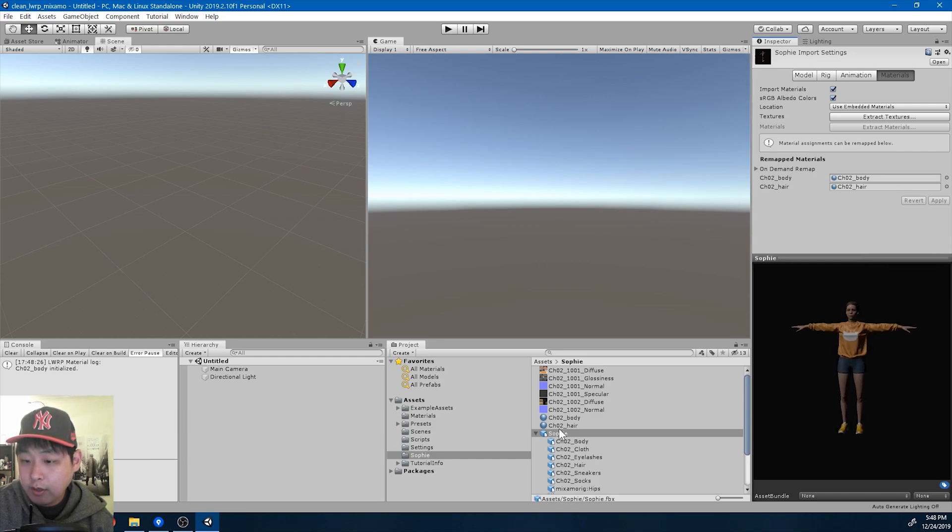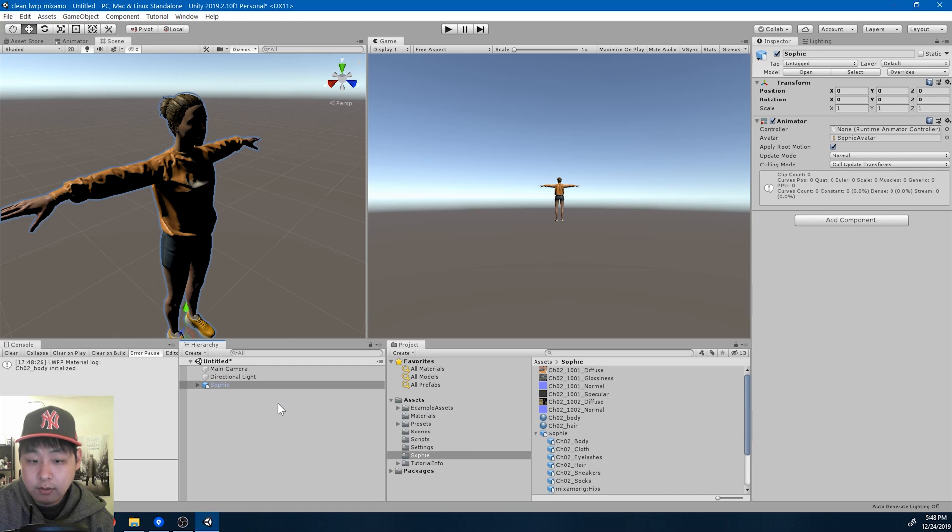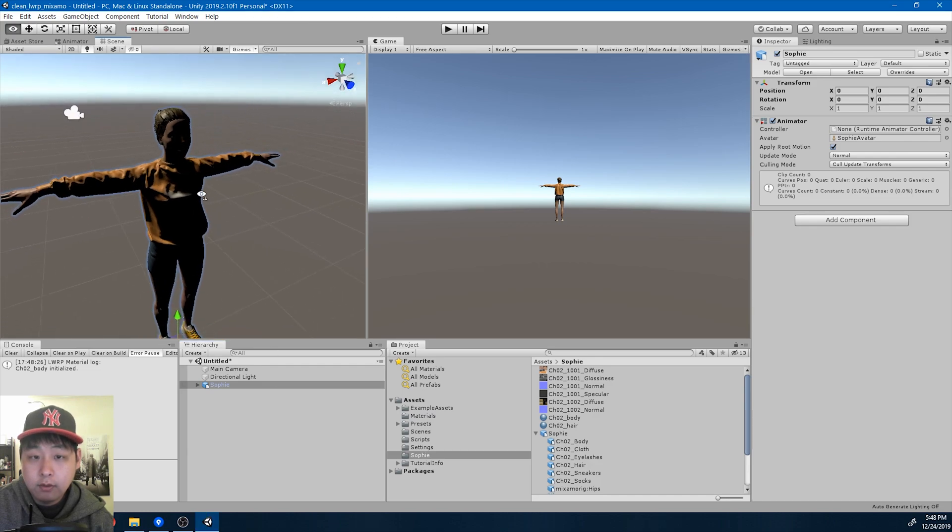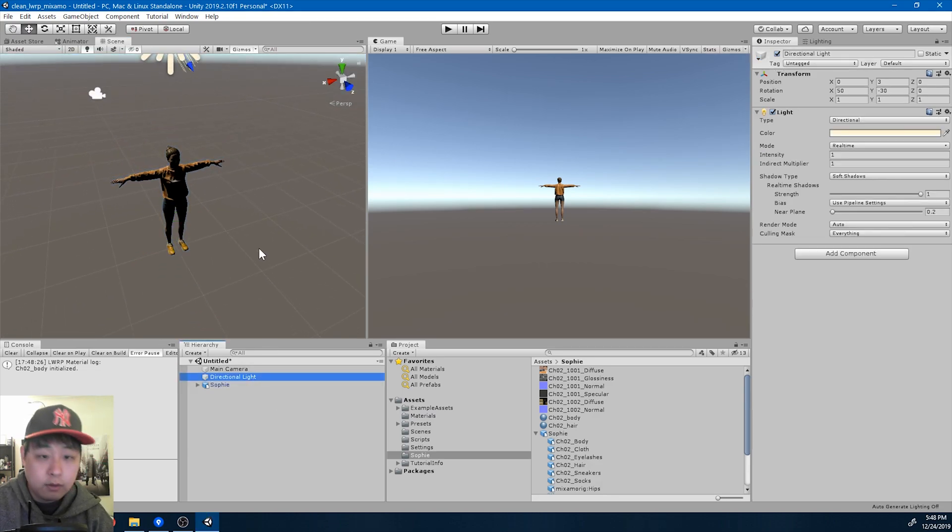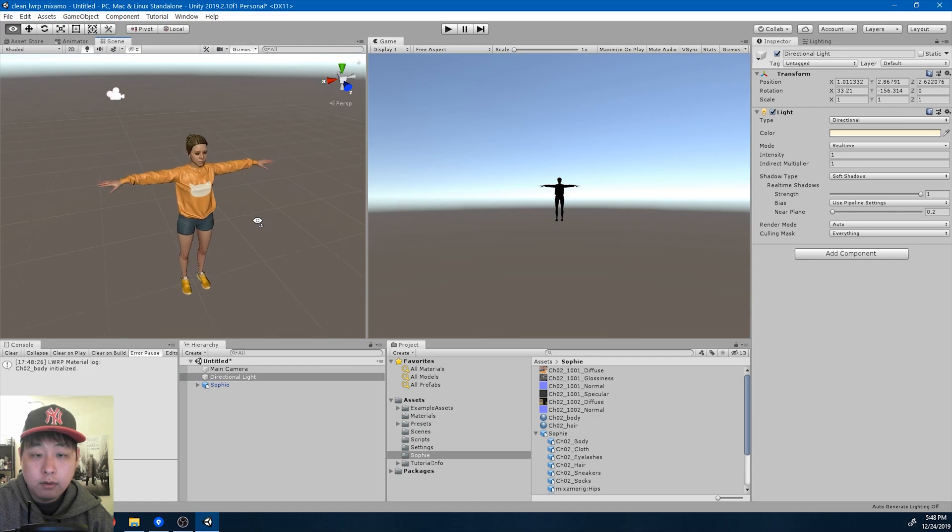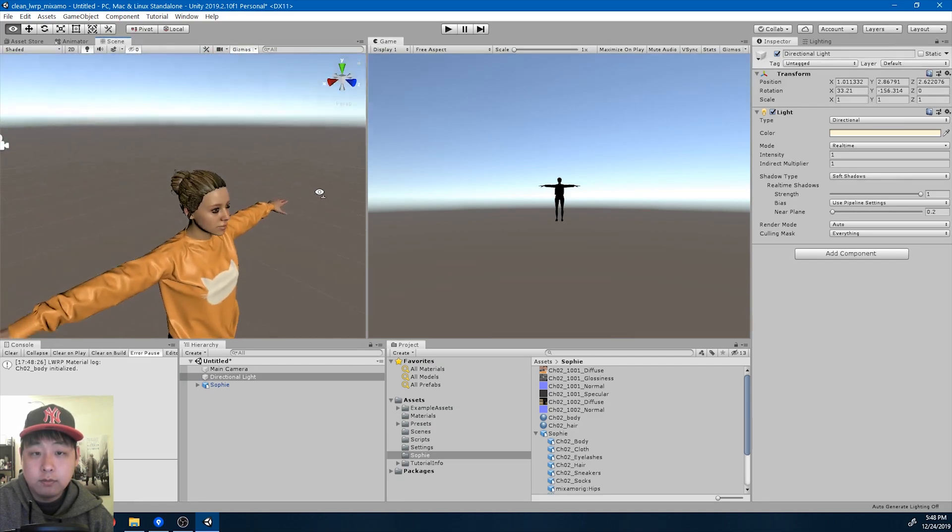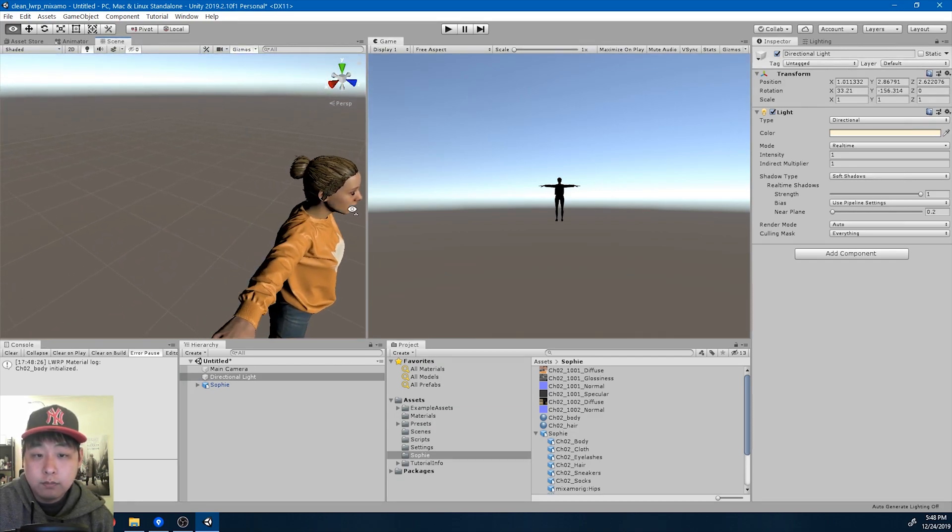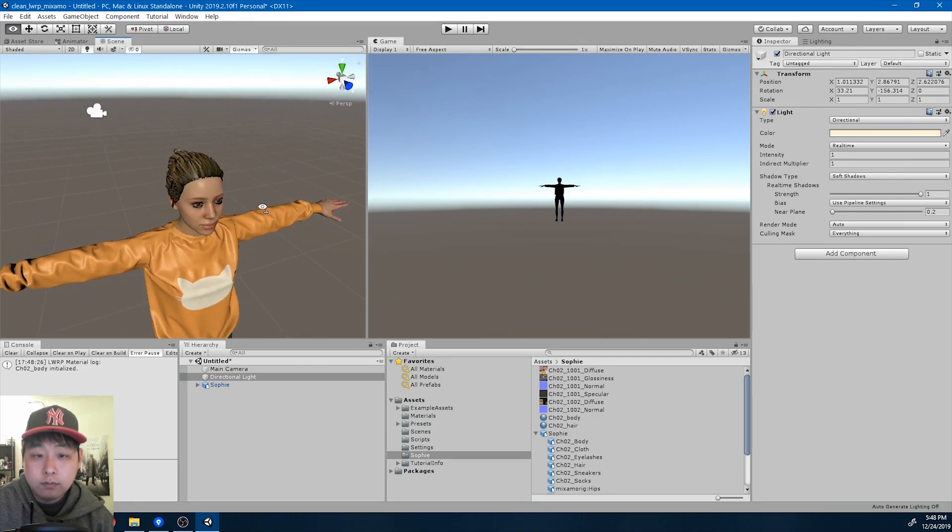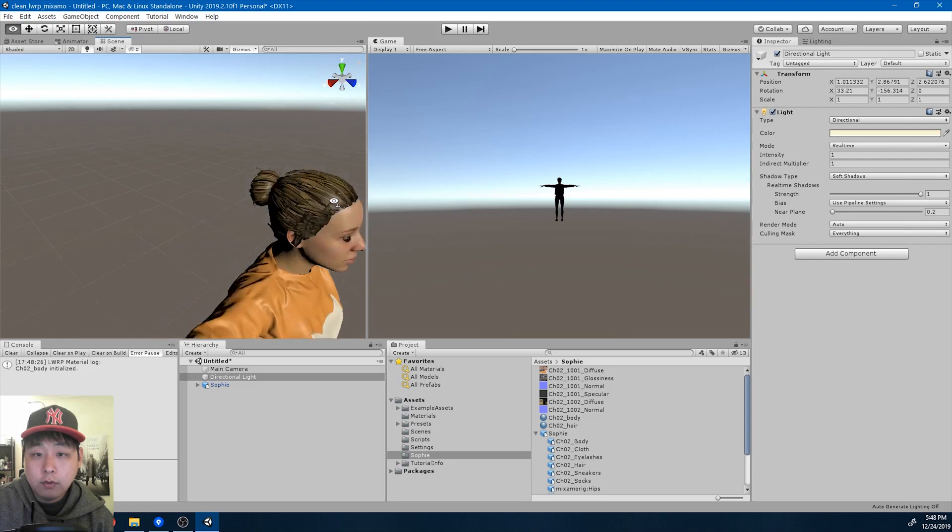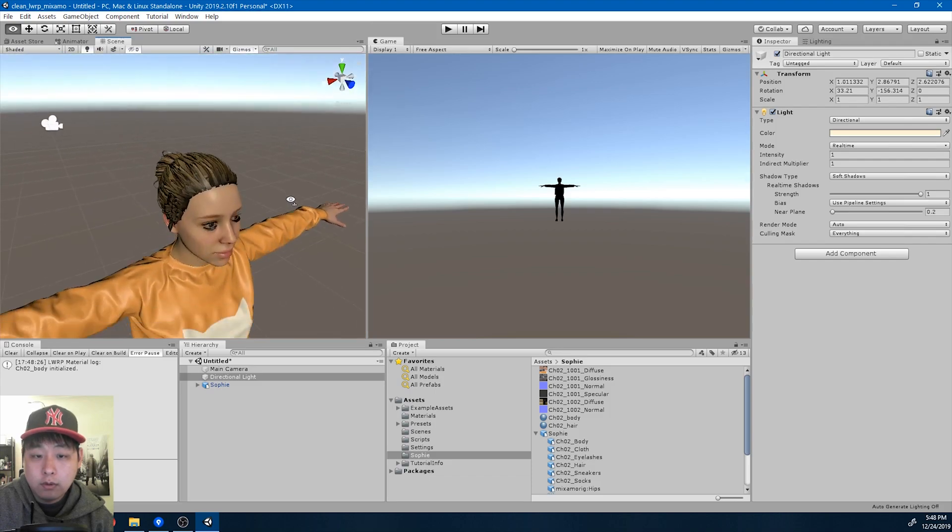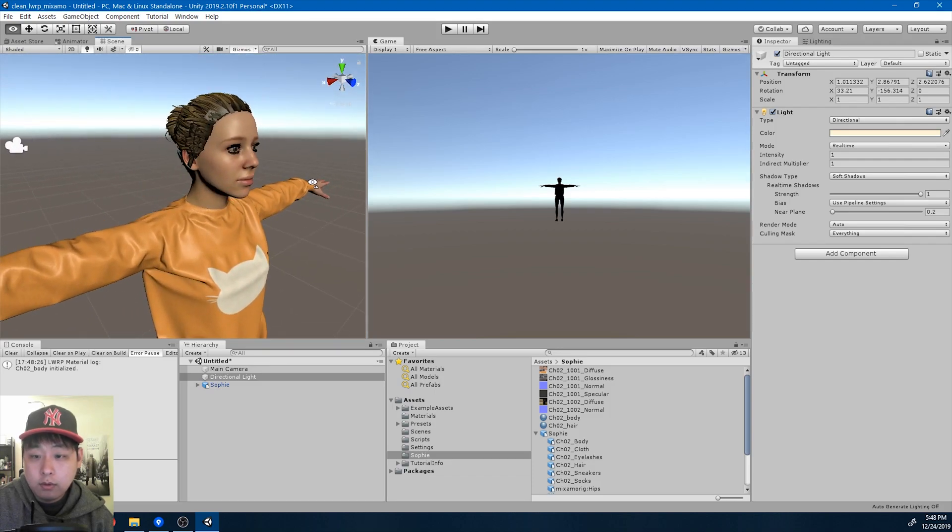So here we have the character. I'm going to put it into the scene. Let me change the light. Okay, looks all right.